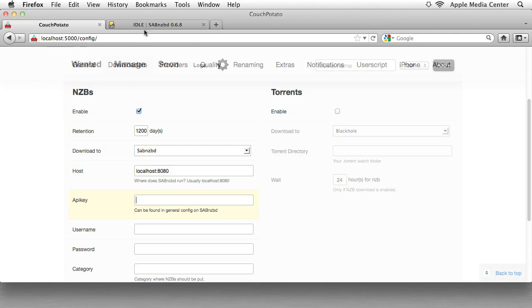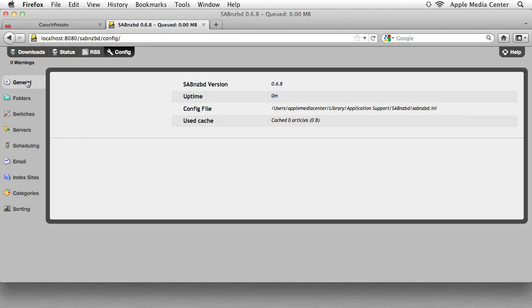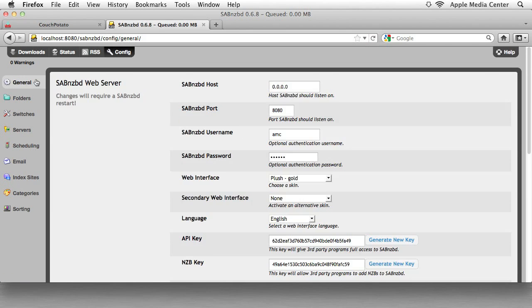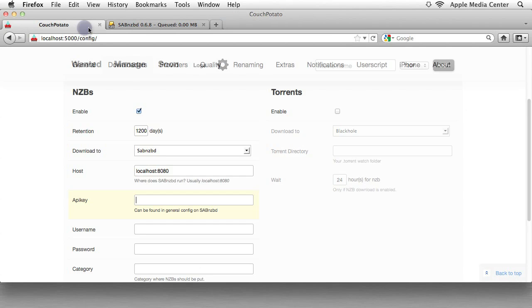So we're going to go into SABnzbd. You go into the Config menu, go into the General menu, and scroll down just a little bit. You'll see the API key right here. So we're just going to take that, copy it, go back into Couch Potato, and paste.